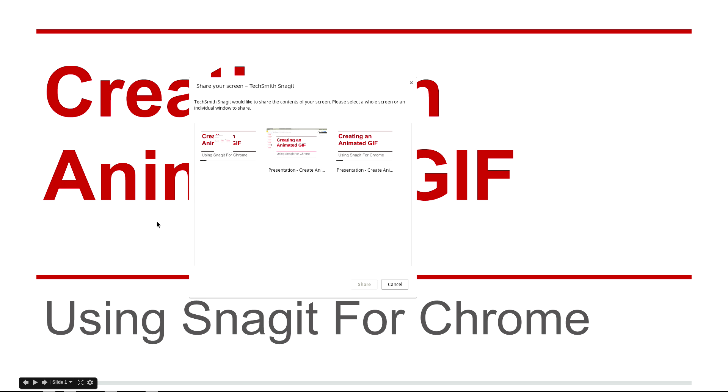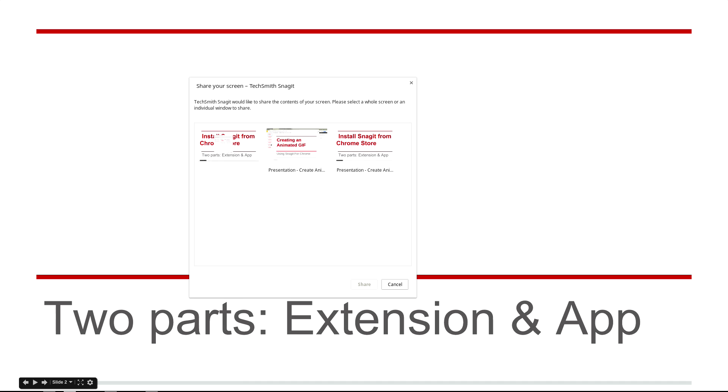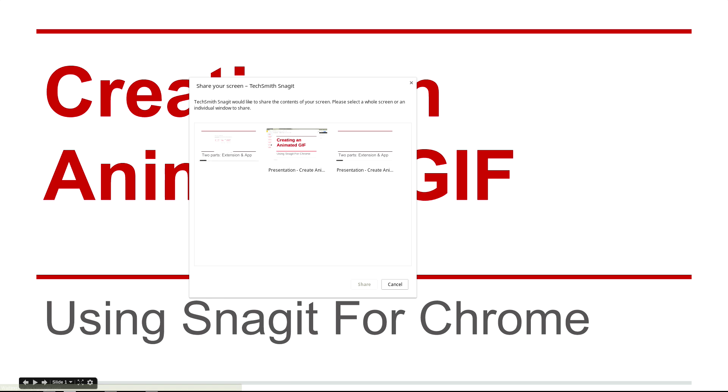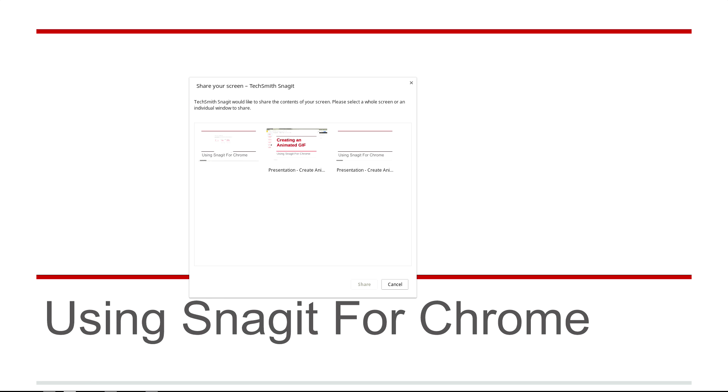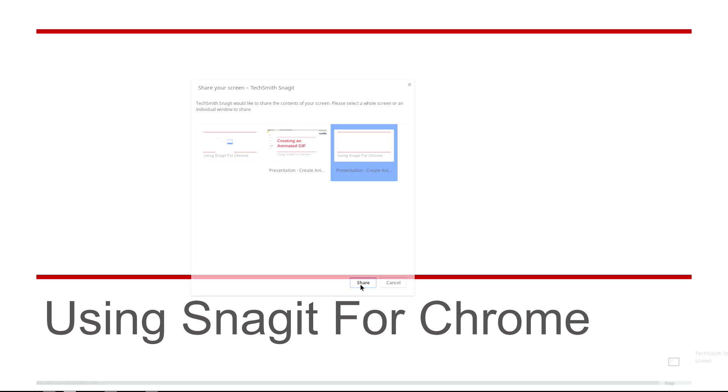On my slide I make sure that I'm at the beginning of the first slide before the text comes in. On the TechSmith's screen recording panel I choose the window and click Share.